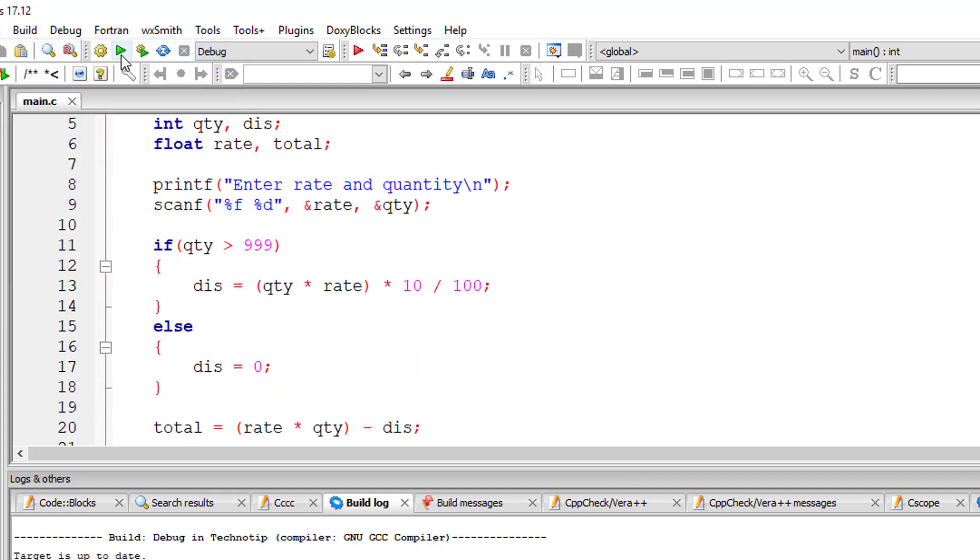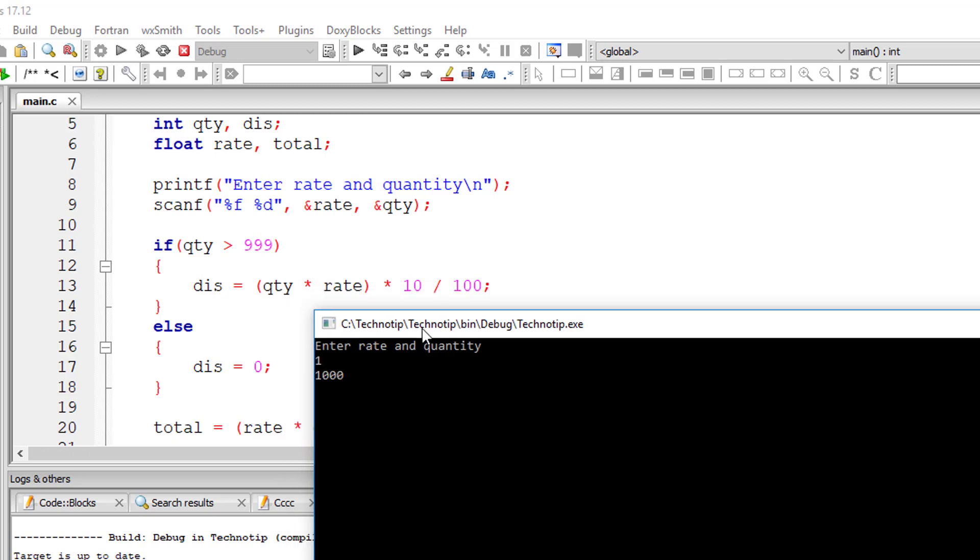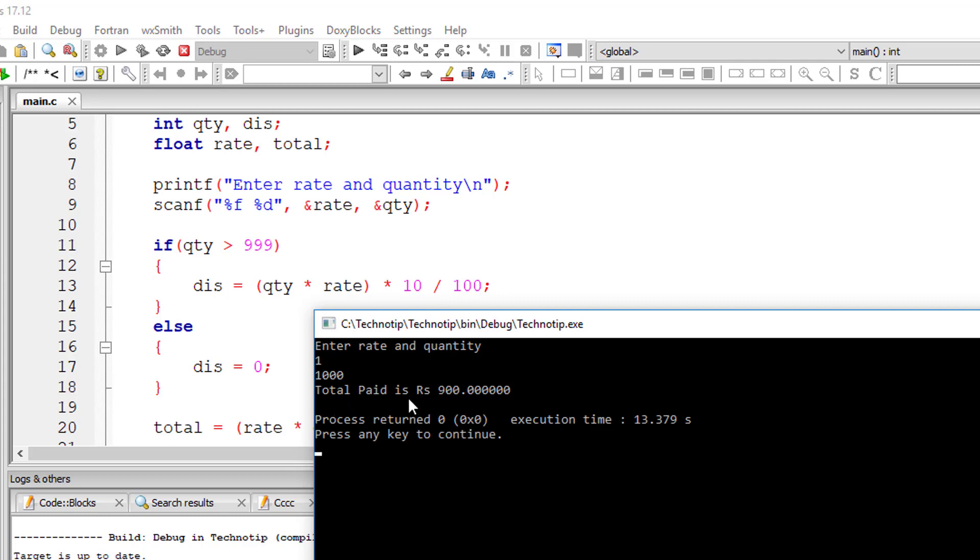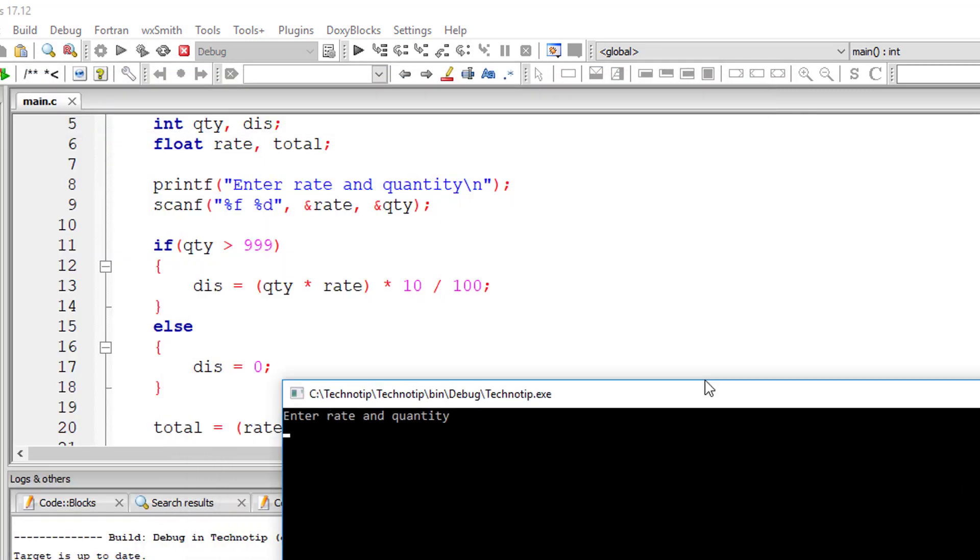So let's compile and run this program. I'll give one dollar, so thousand quantity, which is above 999, so we will get 10 percent discount. 10 percent means 900 total paid. Okay, 10 percent of thousand is 900. Now I'll